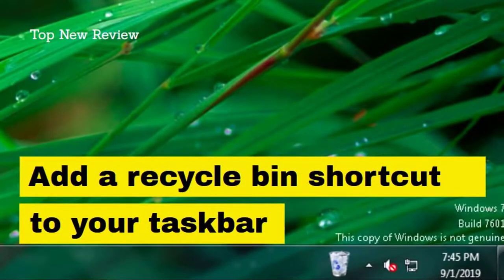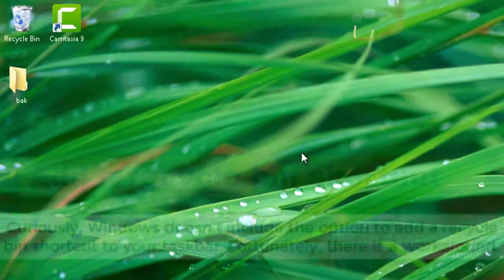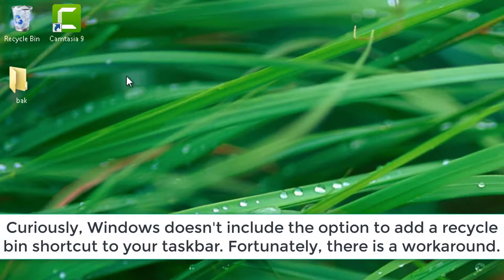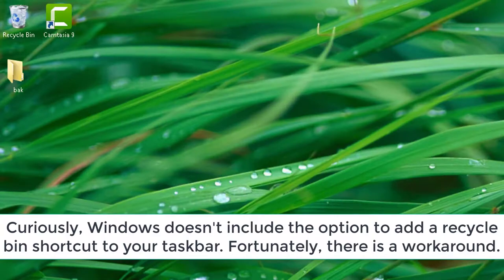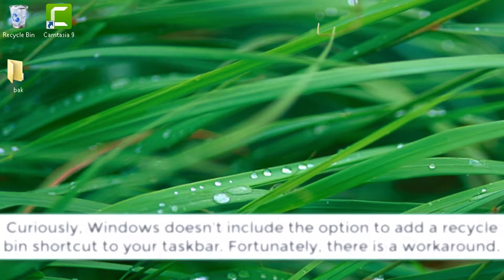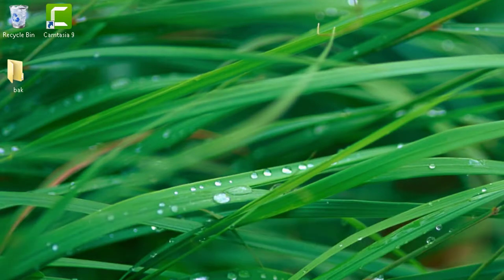Add a Recycle Bin shortcut to your taskbar. Curiously, Windows doesn't include the option to add a Recycle Bin shortcut to your taskbar. Fortunately, there is a workaround.